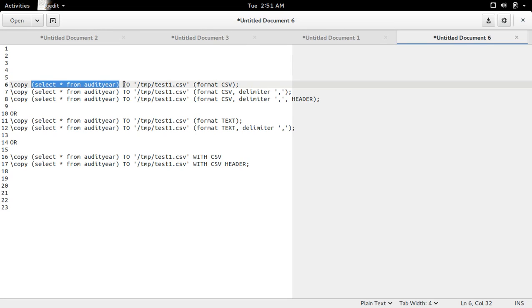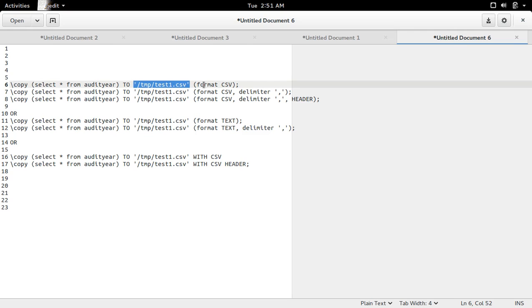Then 'to', then the path of the file where we want to save the output of the query, then the format. We can specify the format as CSV or text.